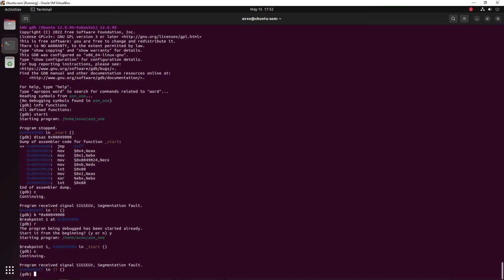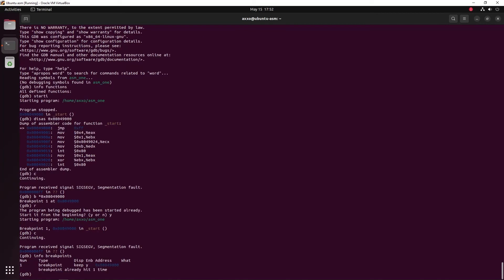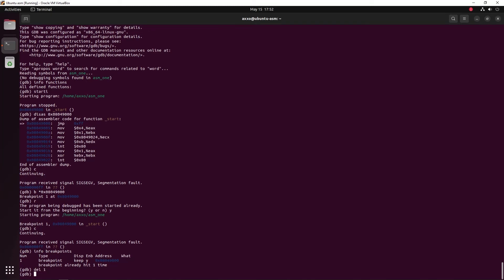Now if you want to delete breakpoints, you can first use the info keyword and list all the breakpoints by doing info breakpoints. Then as you can see, we have 1 with the num 1 and then you type del the number of the breakpoint, which in this case is 1. Now the breakpoint is gone.